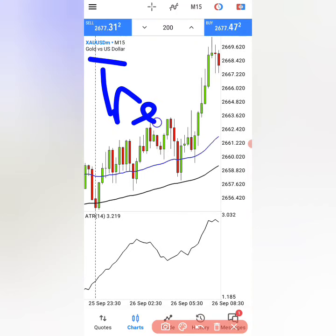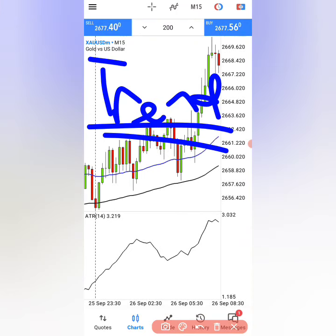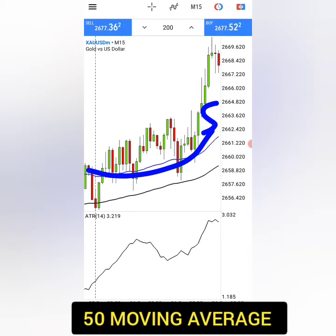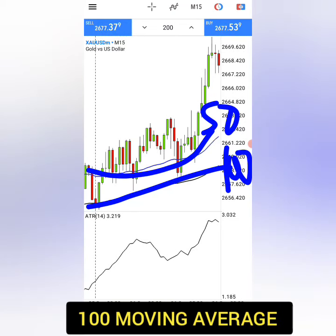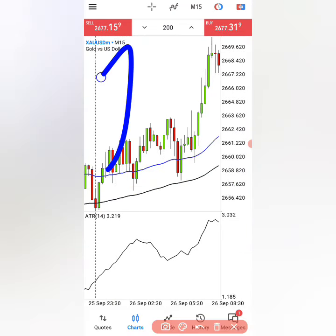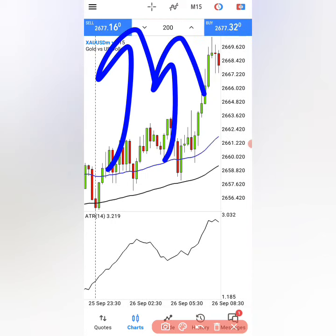The first thing that you have to do with this strategy is to identify the trend. When you see that the 50 moving average is above the 100 moving average, this tells you the trend is going up.